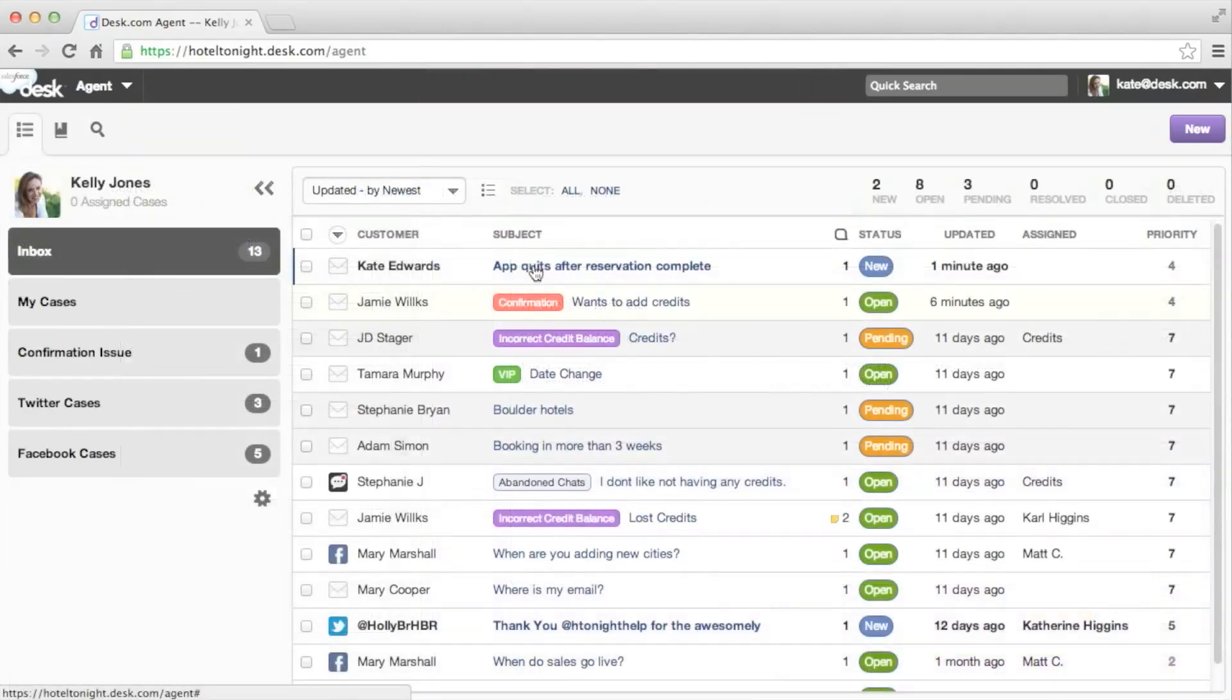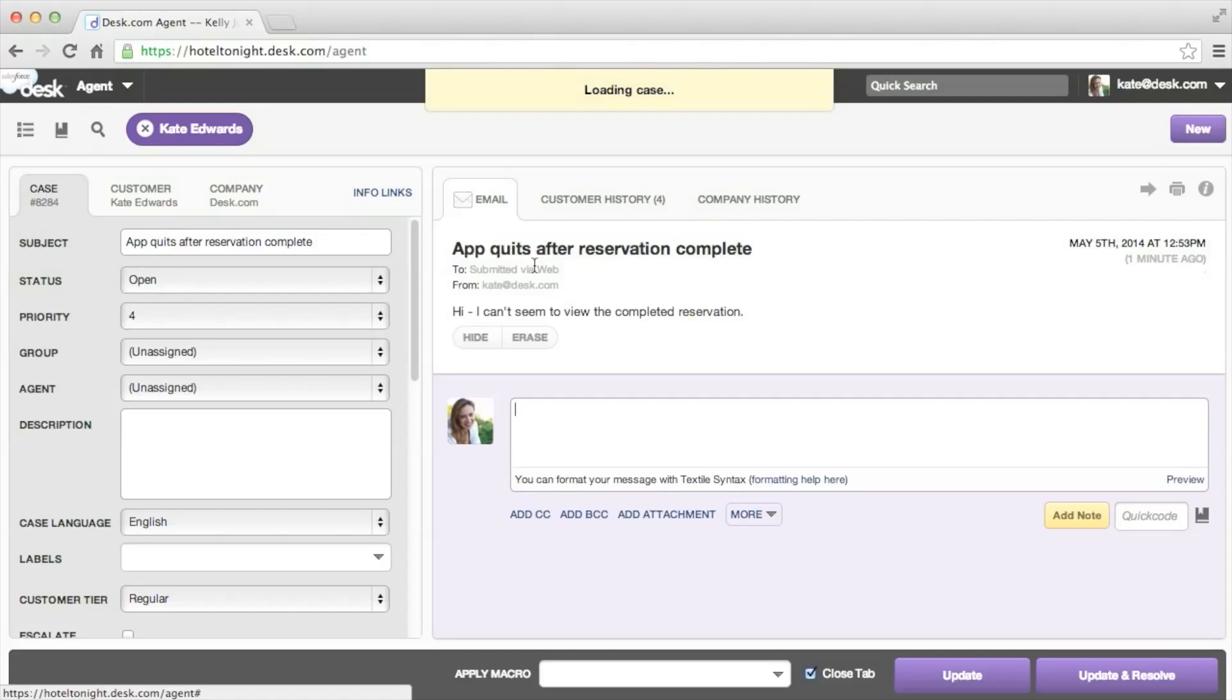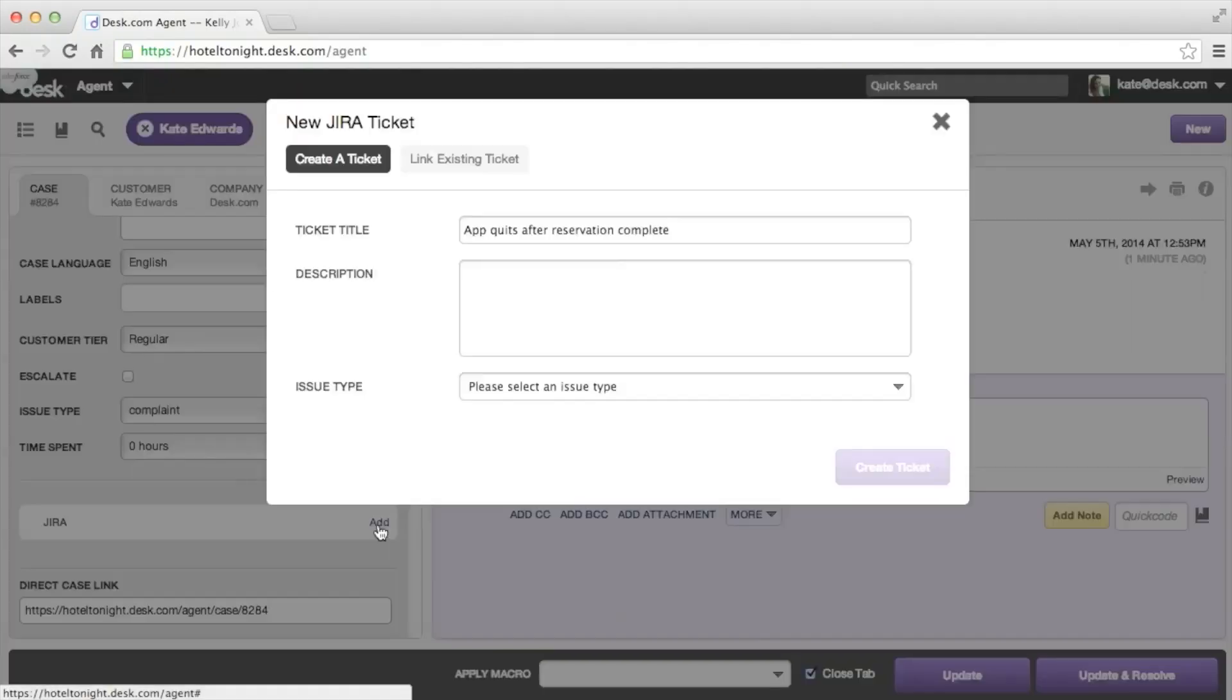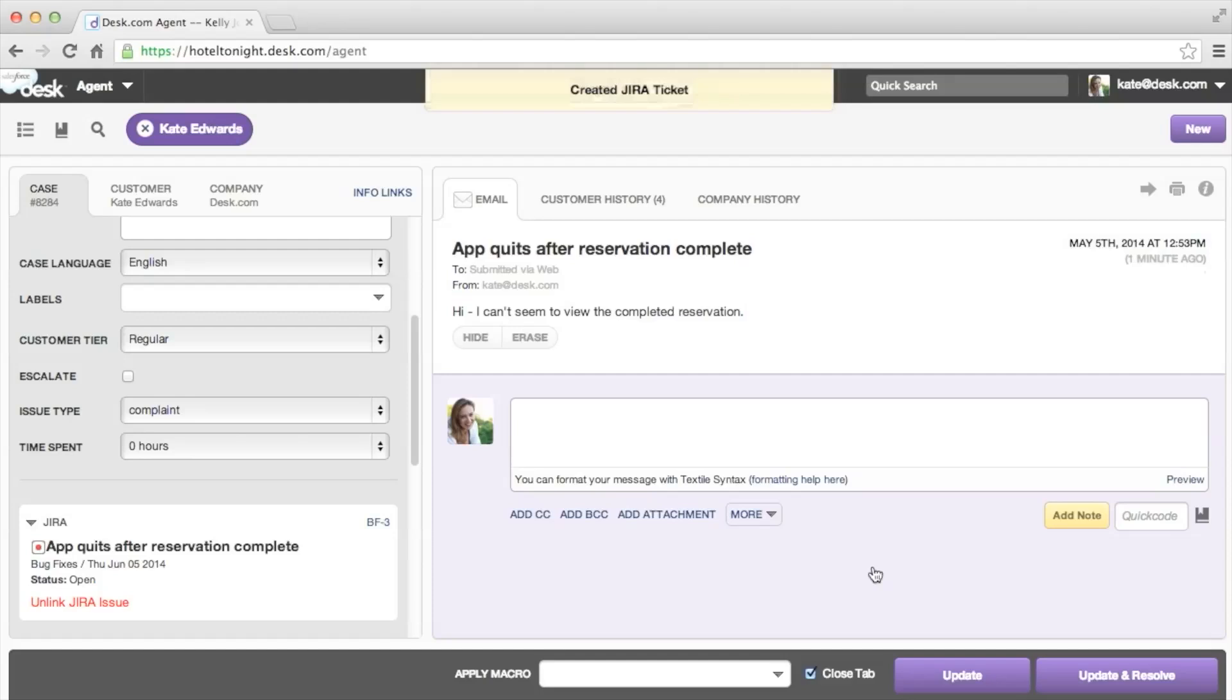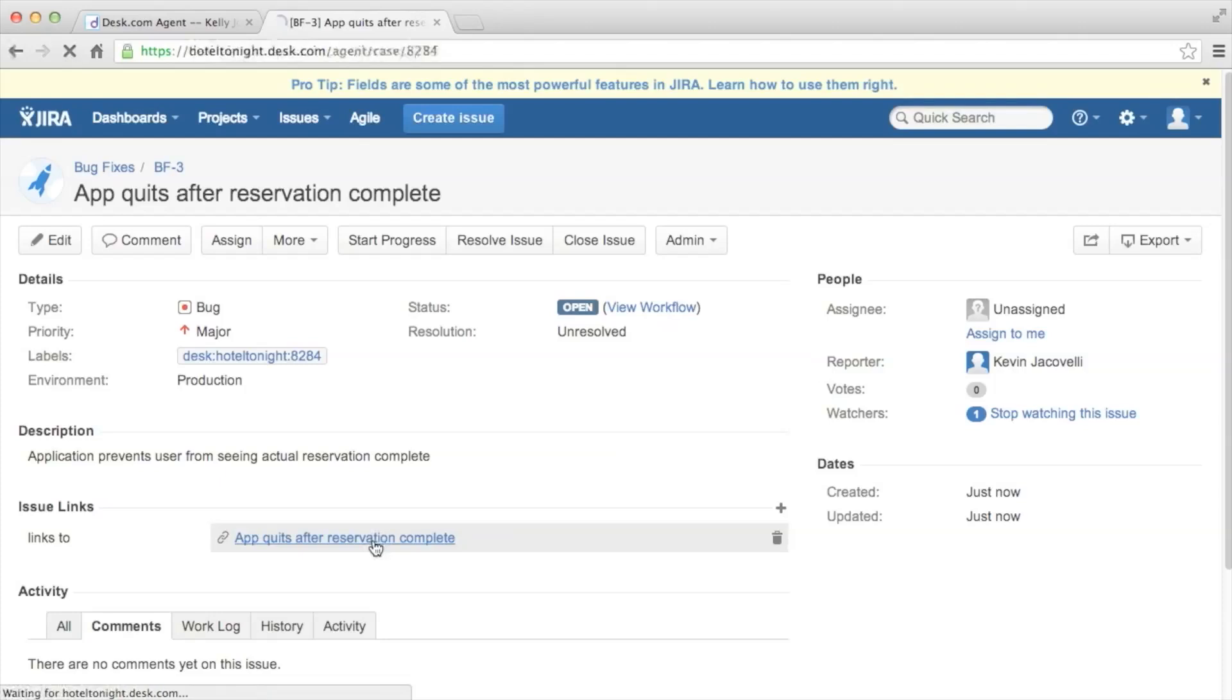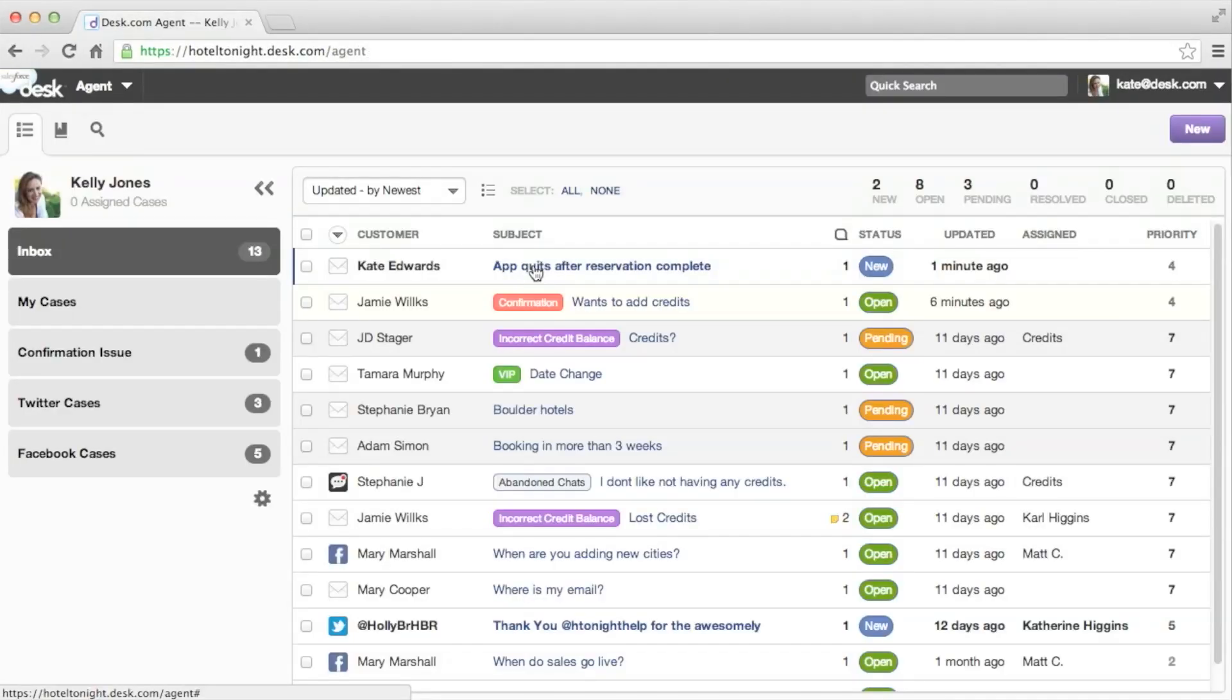desk.com now provides a two-way integration with Jira that instantly syncs information in both applications. Create a Jira bug or issue right from desk.com in response to a customer request. Your desk.com case links directly to the Jira issue, and the Jira issue will link directly back to the case in desk.com. Your support and product teams can work together better than ever to bring your customers what they're asking for.